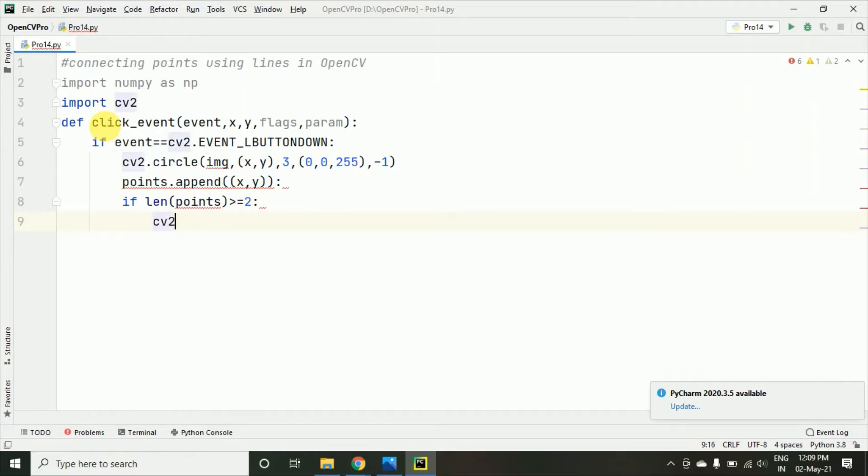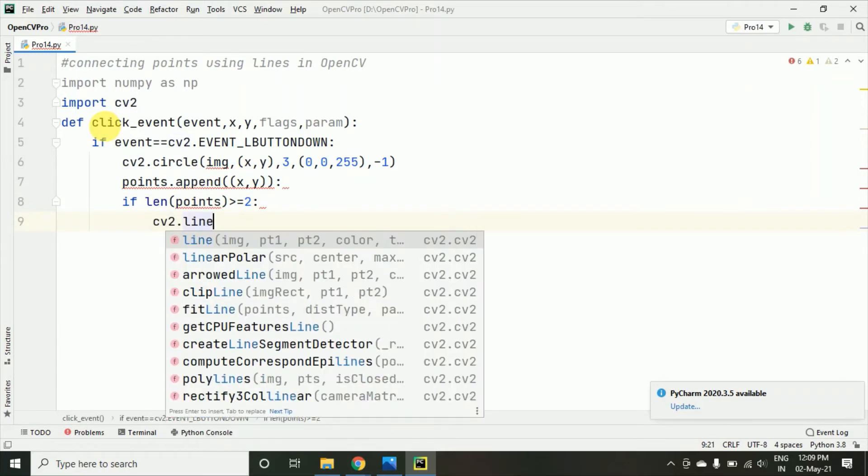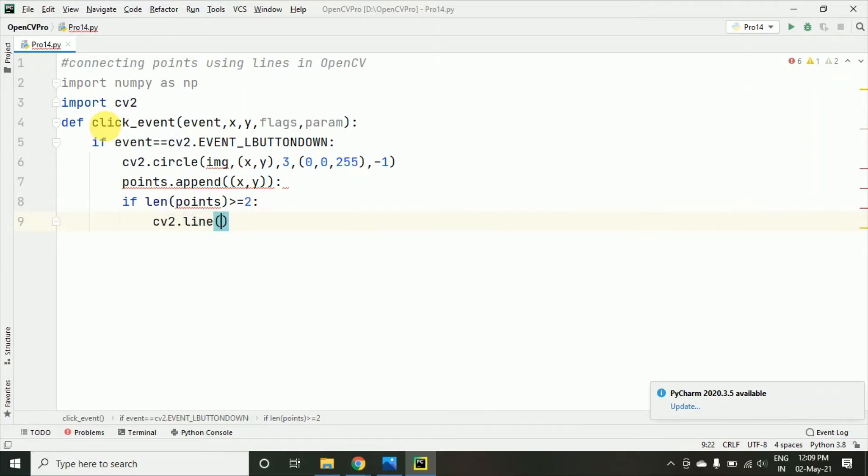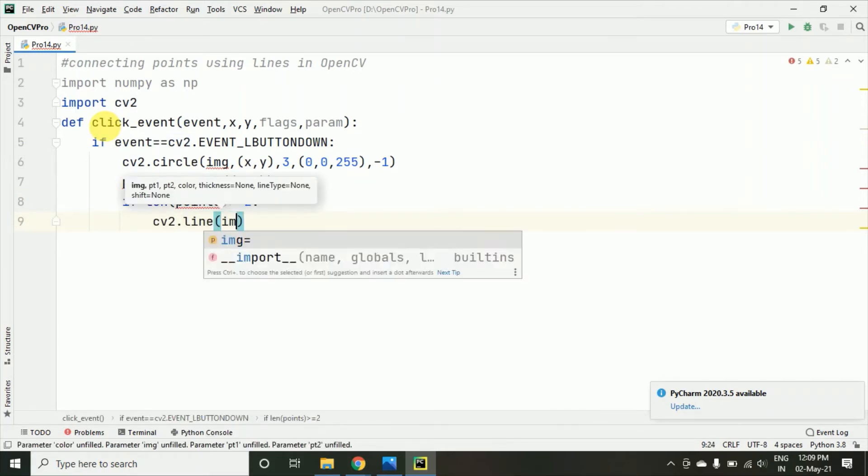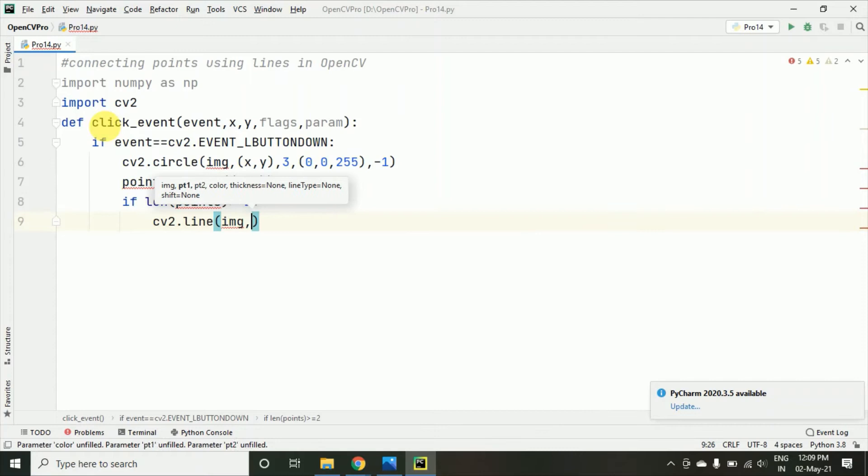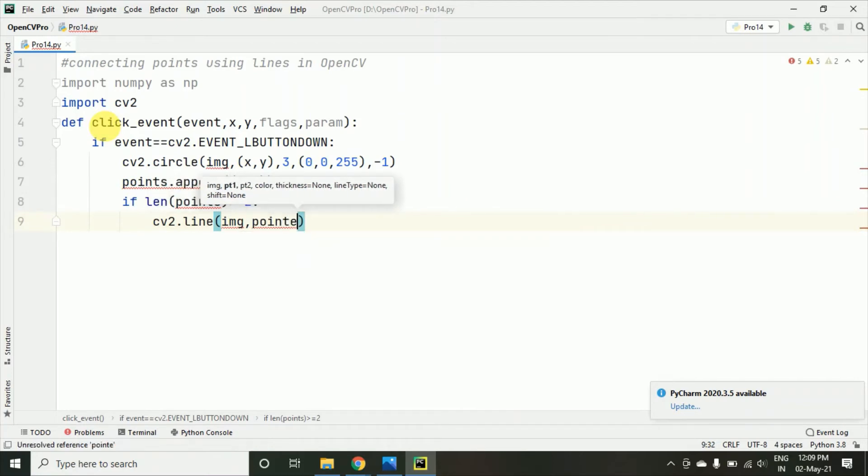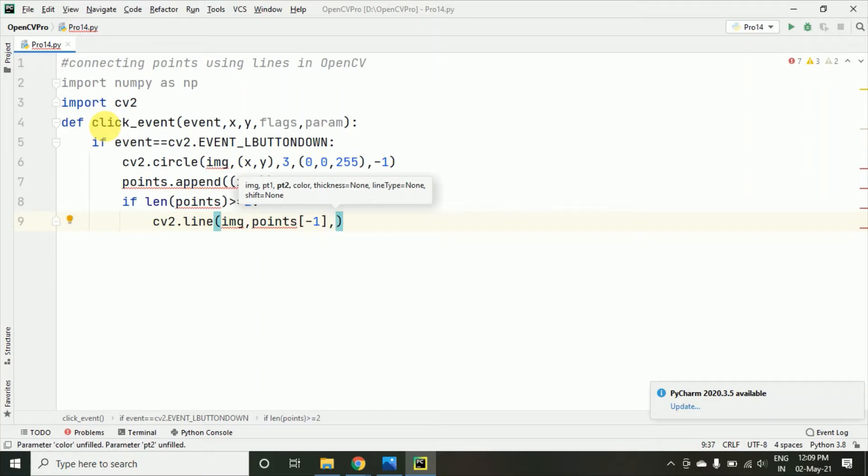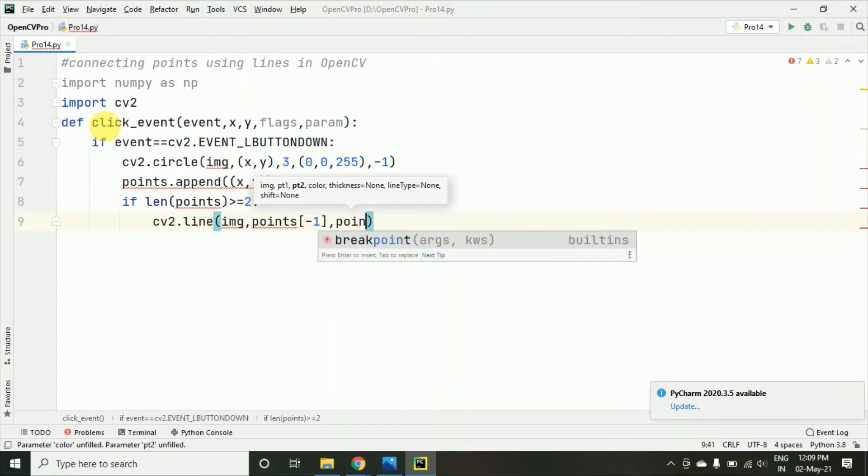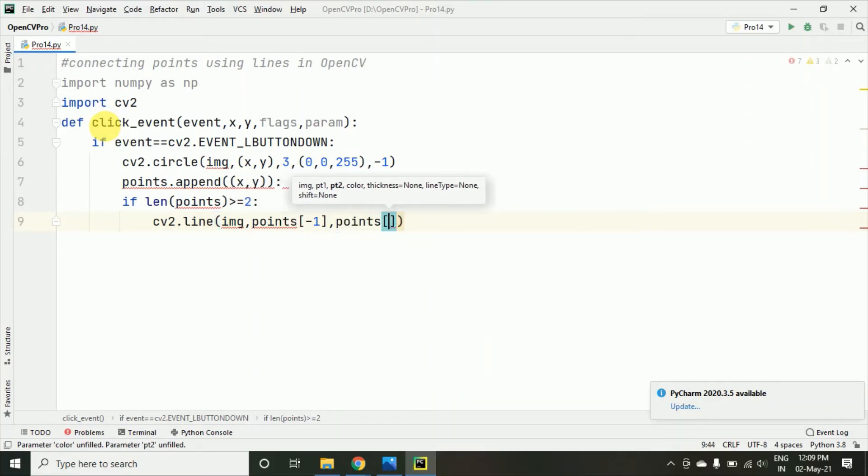Then cv2.line and on the image and points which we will be taking minus 1 and I am taking minus 2 that means the last two points as you know in the list what happens if we go from minus 1 minus 2 so it will be taking from the back.